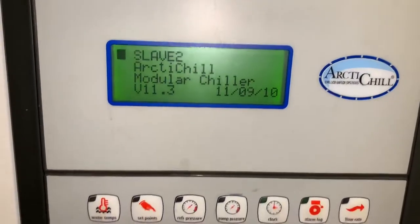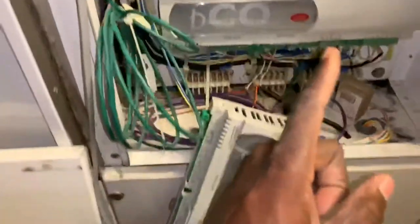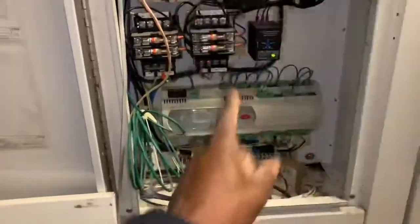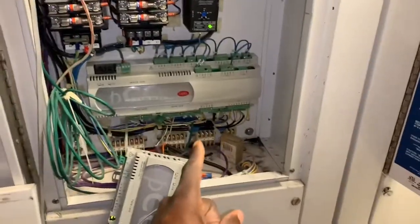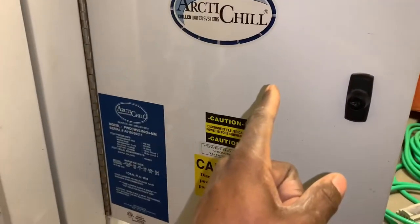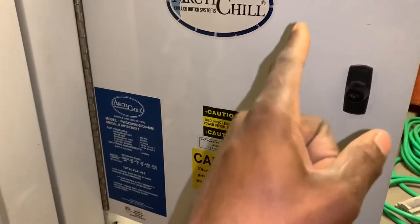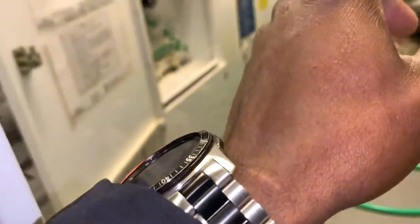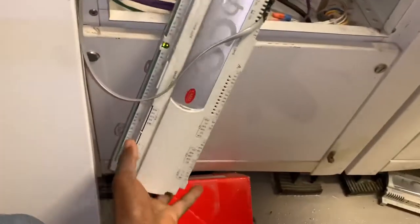In this particular chiller setup I'm going to show you how to check and modify the addresses to make sure they are correct. The master is supposed to be address number one, slave number one should be address number two, and slave number two should be address number three, and so on.